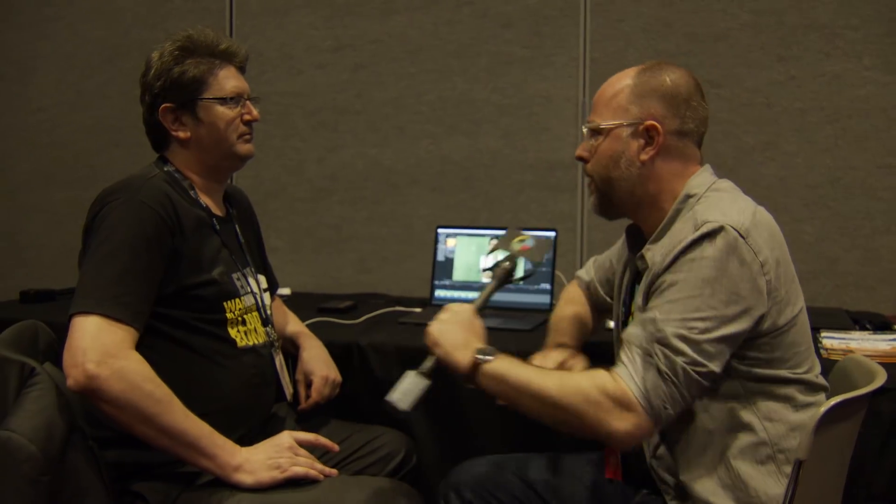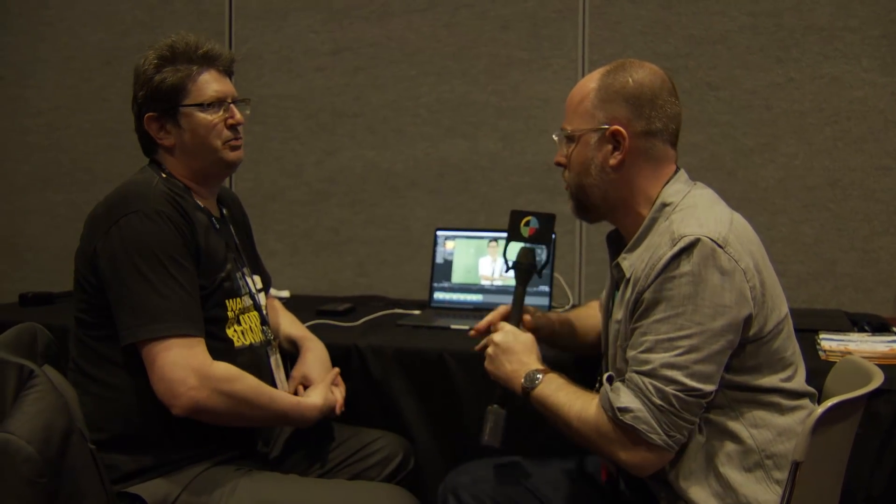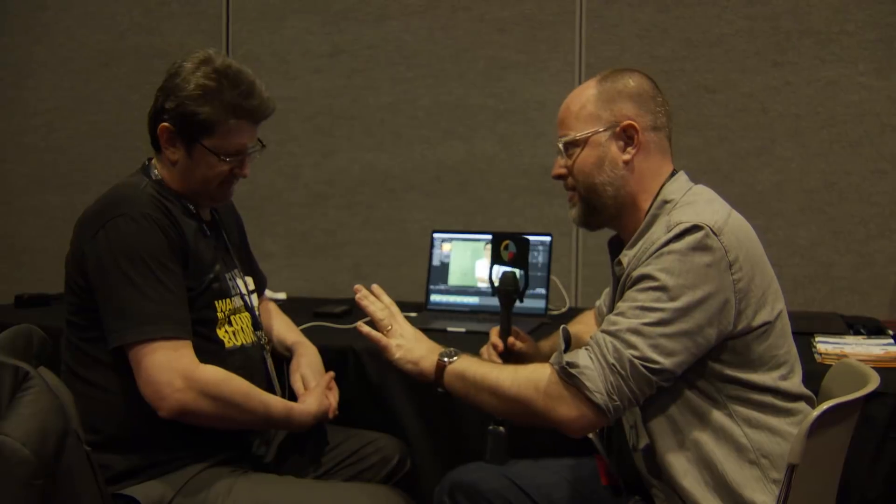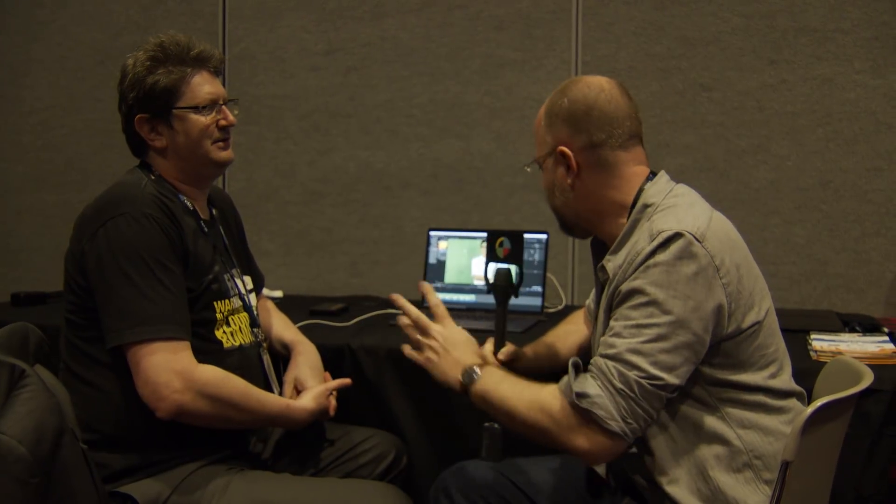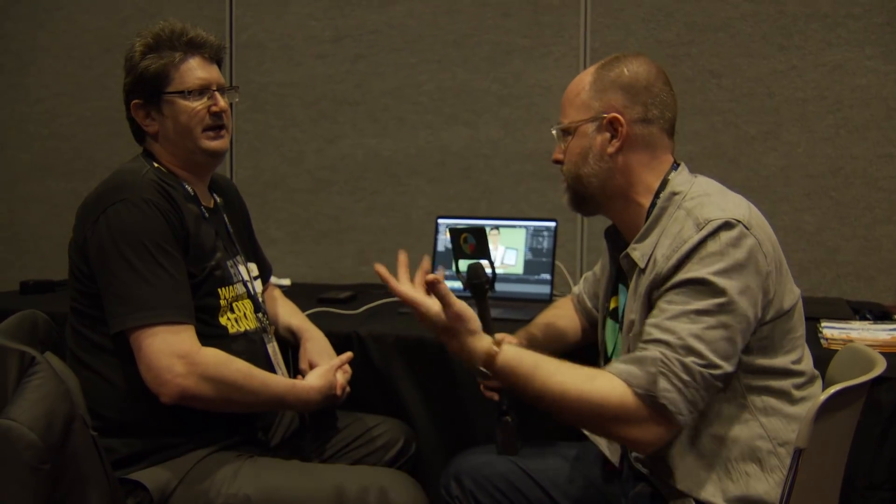You guys do planar tracking for Final Cut X, in addition to a lot of other things. But what we're talking about right here is that tool set. Planar tracking, for those who don't know, is mostly made famous originally by Mocha, but it's a more sophisticated tracking tool set that takes advantage of the shape of objects. Mentioning Mocha, we are using Mocha. We license Mocha.